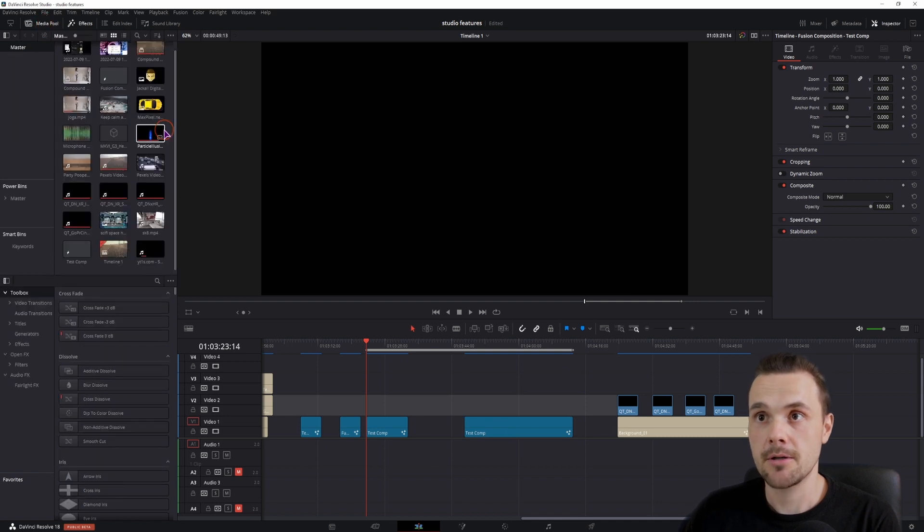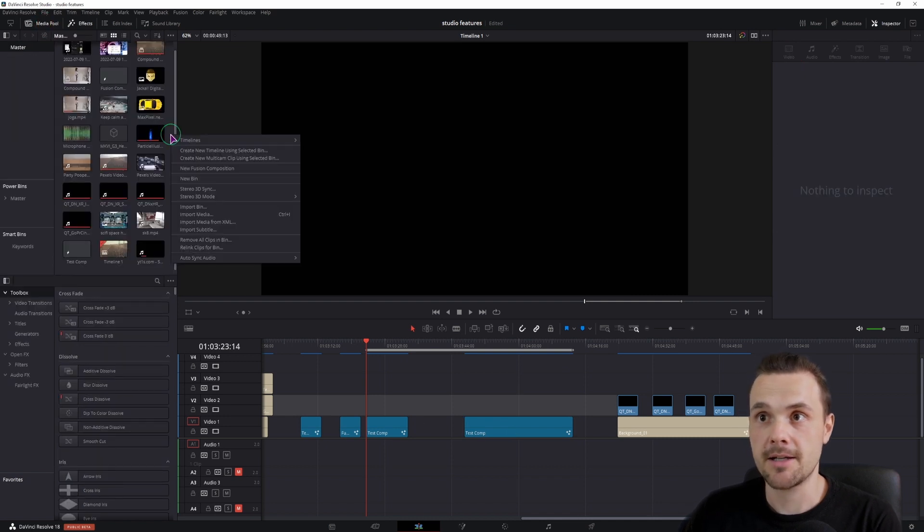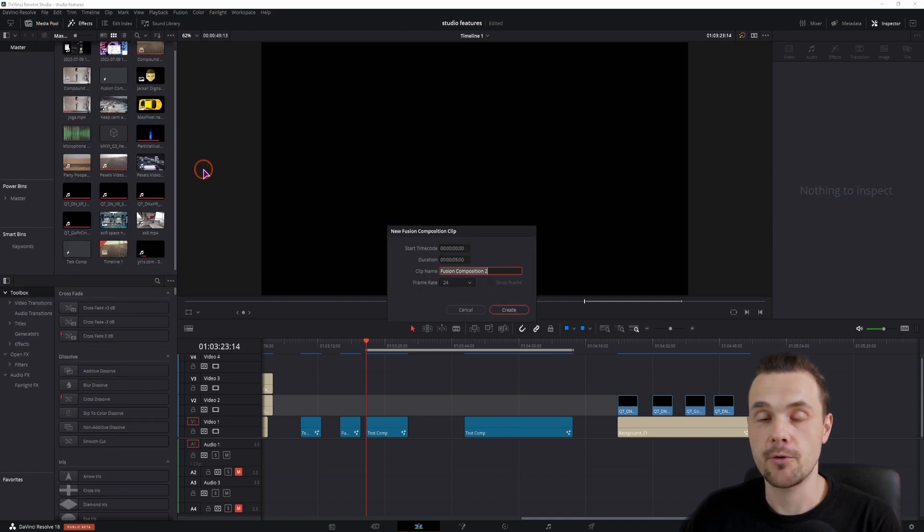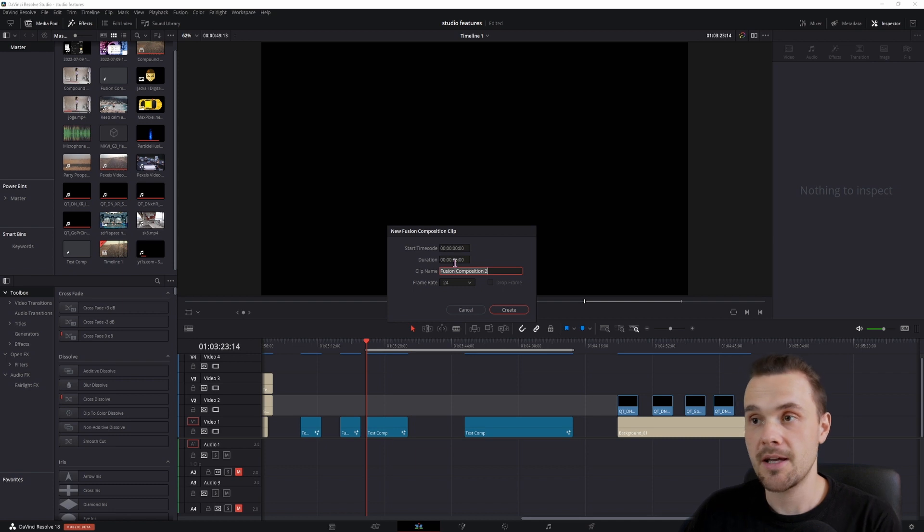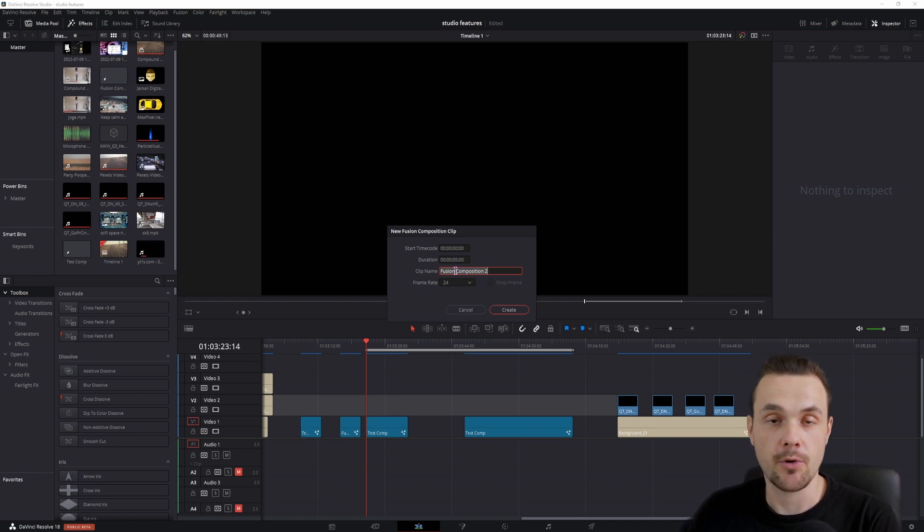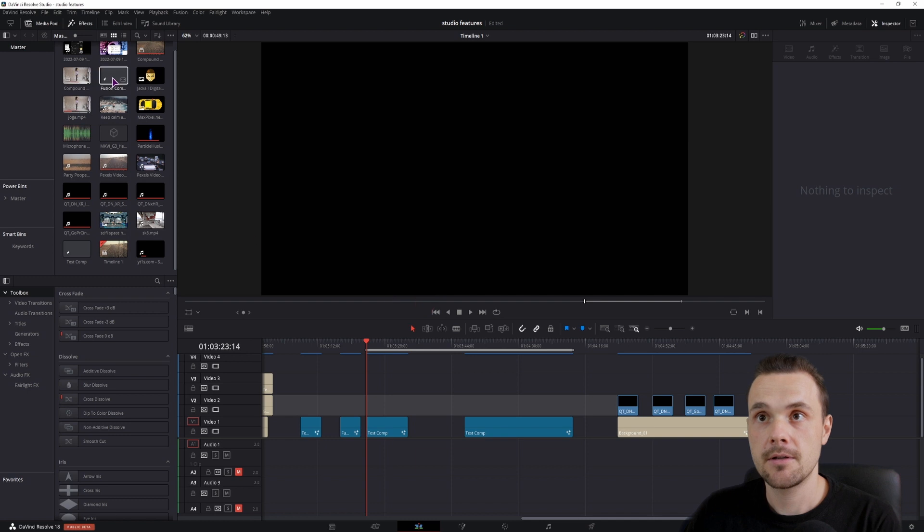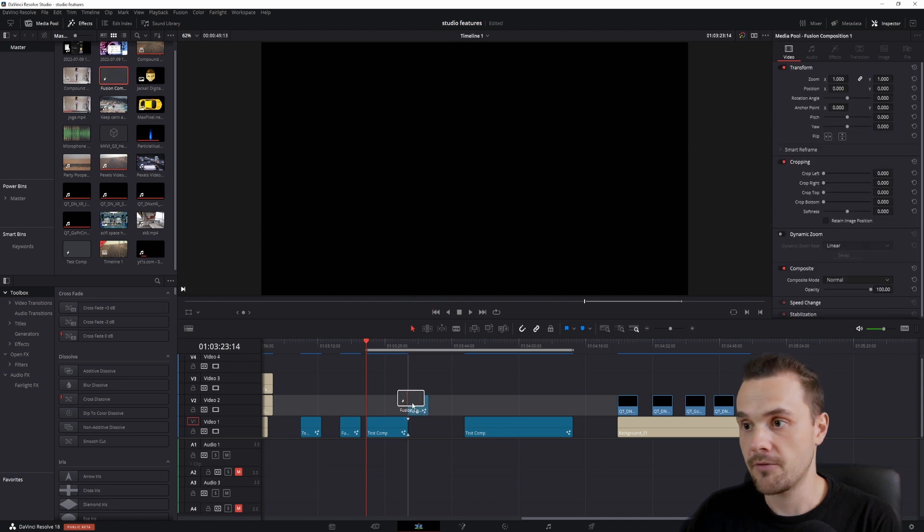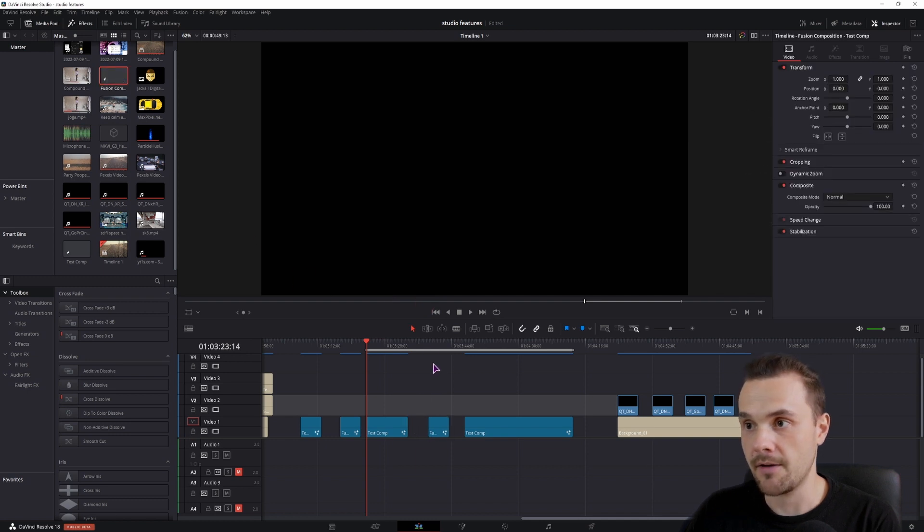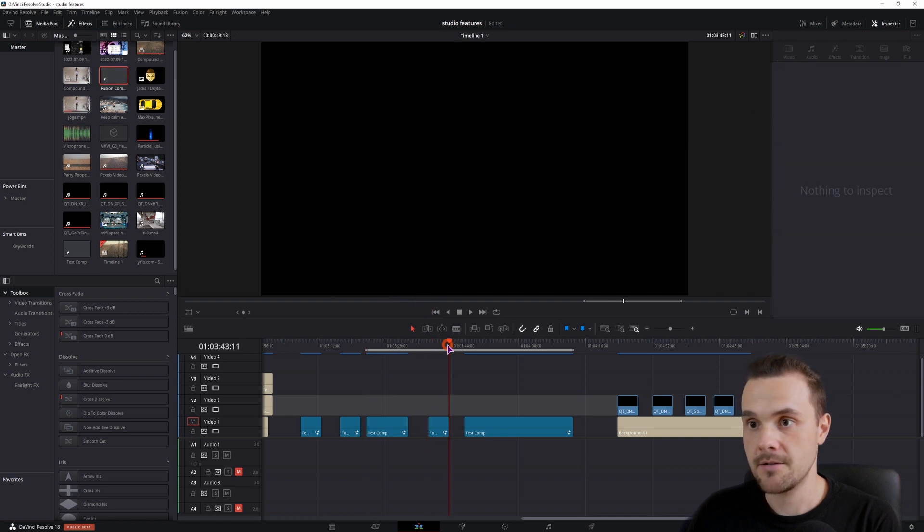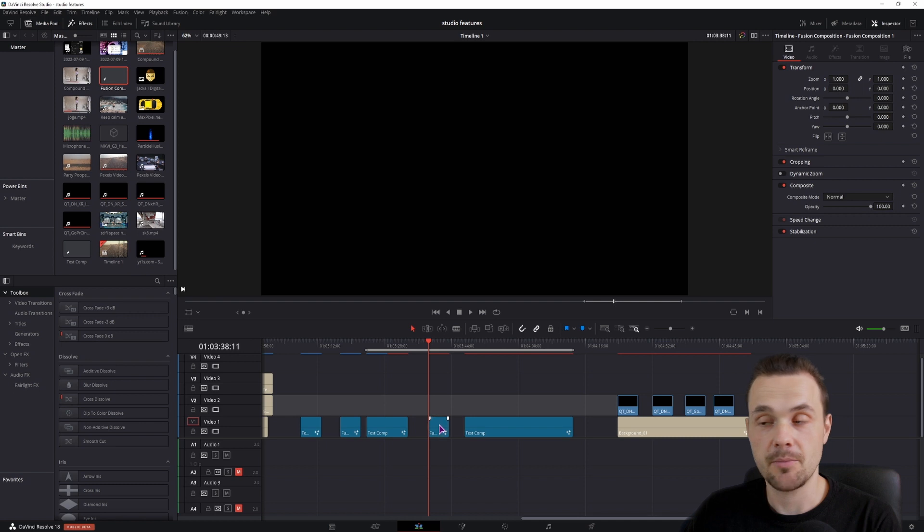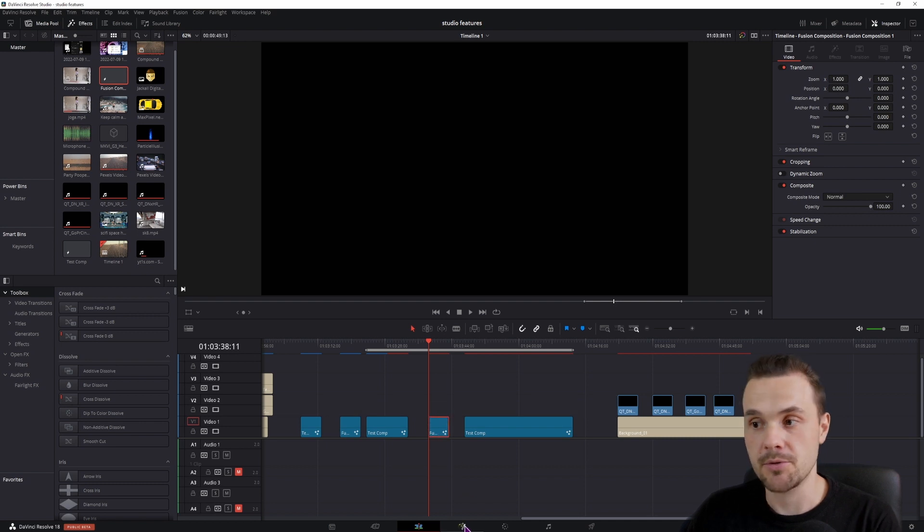Open the media pool, right click, make a new fusion composition, give it a name. You can change the duration if you want. I'll just make a default one, I think this is the default one at 5 seconds. Then simply select it and go into the fusion page.